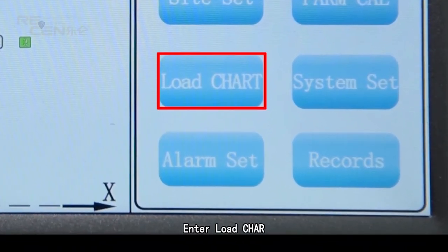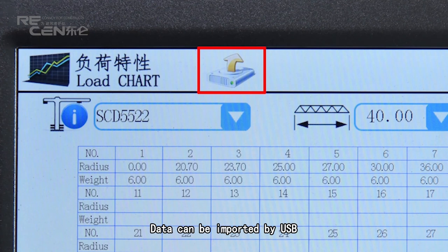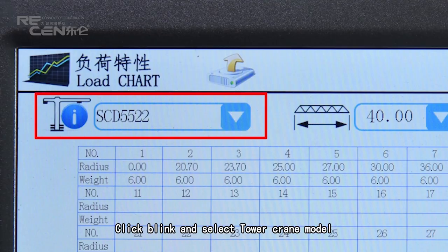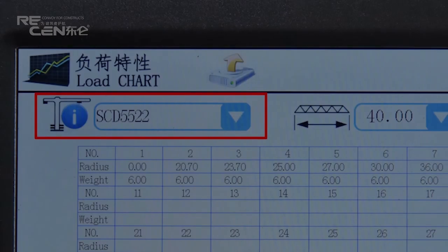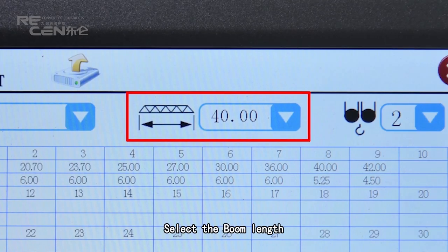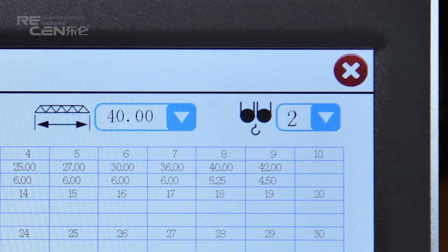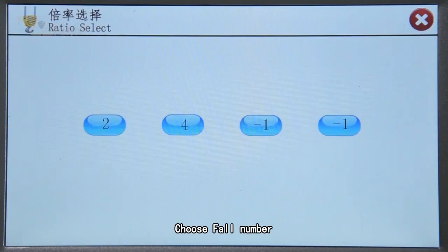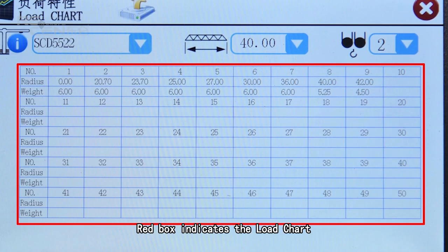Enter Load Chart. Data can be imported via USB. Click the link and select the tower crane model, then select the boom name. Choose the full number. The red box indicates the load chart.